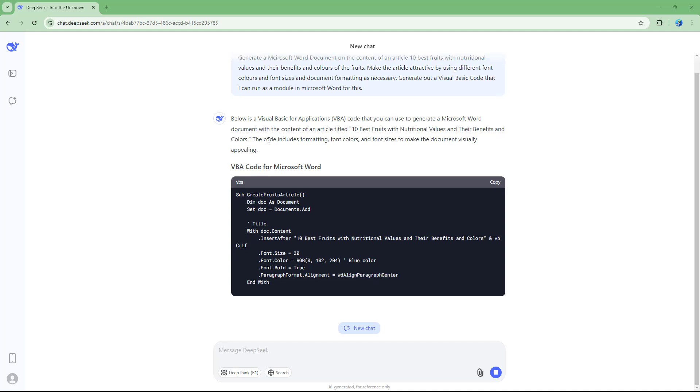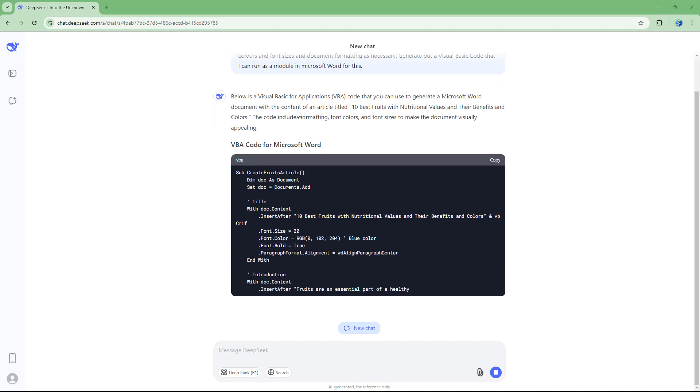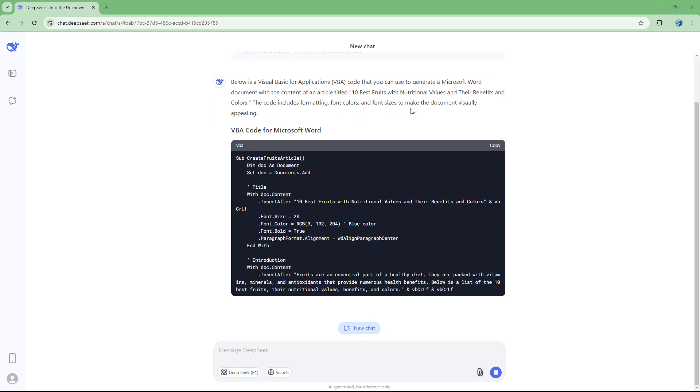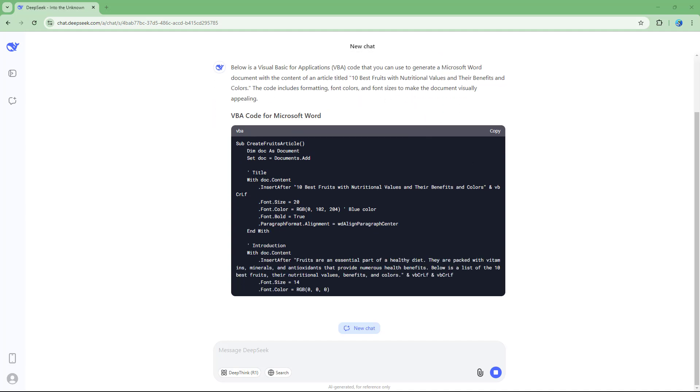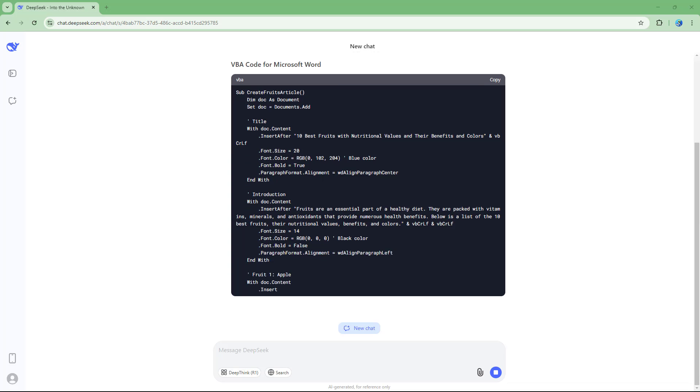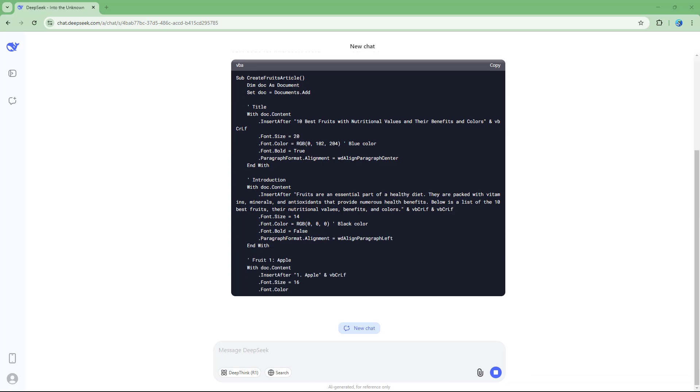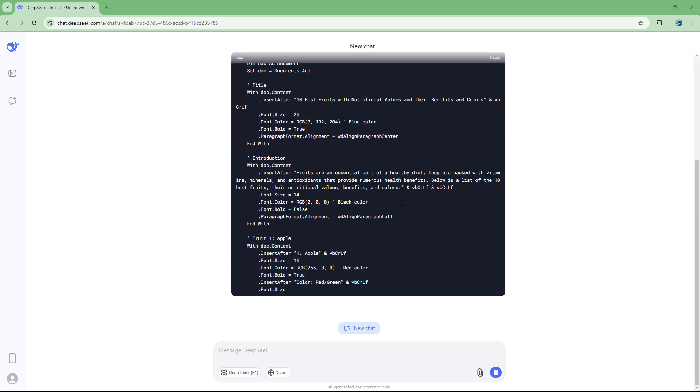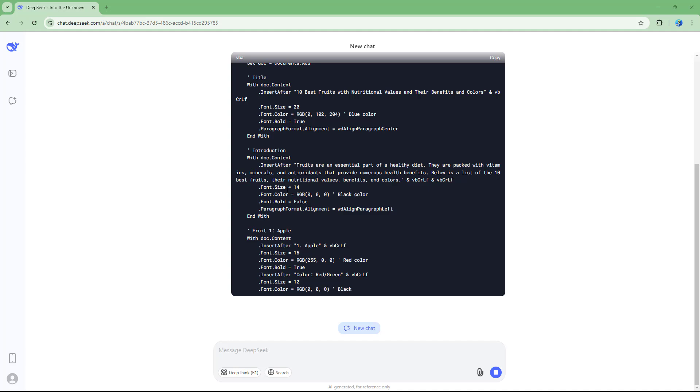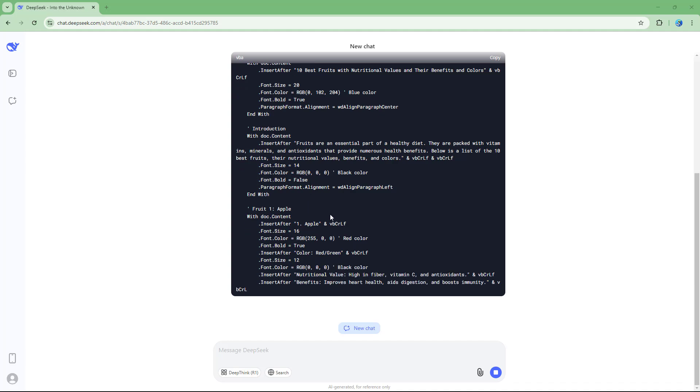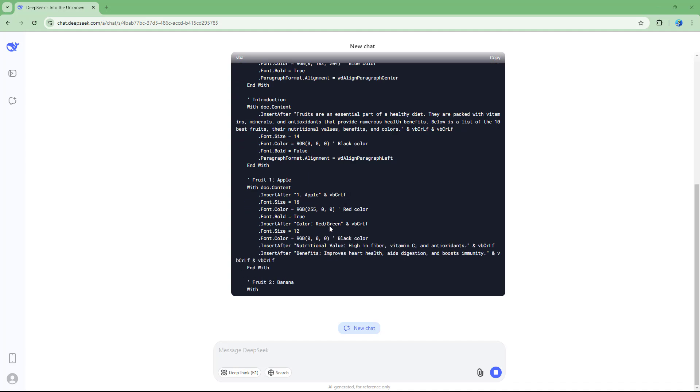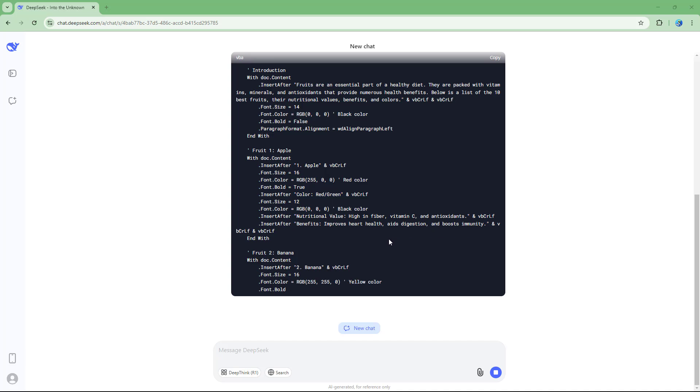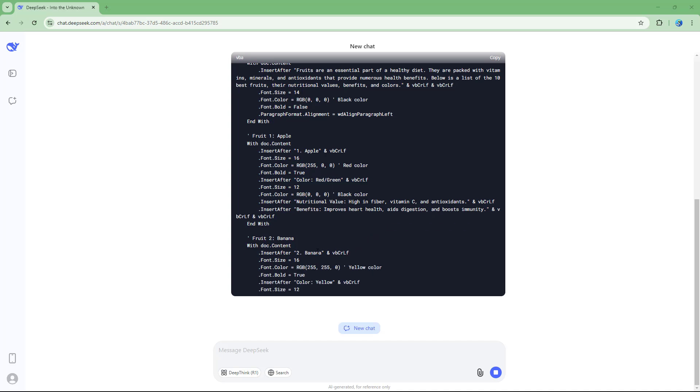It says below is a visual basic application code that you can use to generate the Microsoft Word document. You need to wait for this to finish. You can see that it is defining the font sizes, the font color, and everything with the content as well.